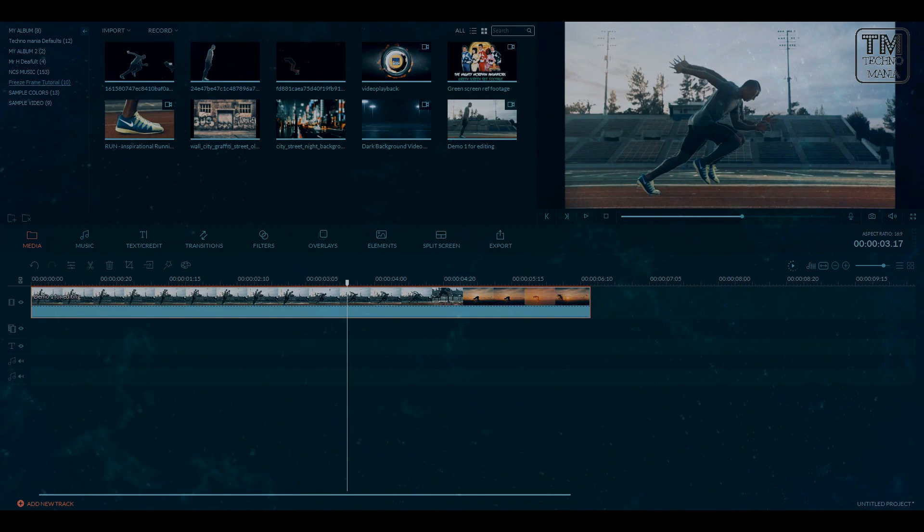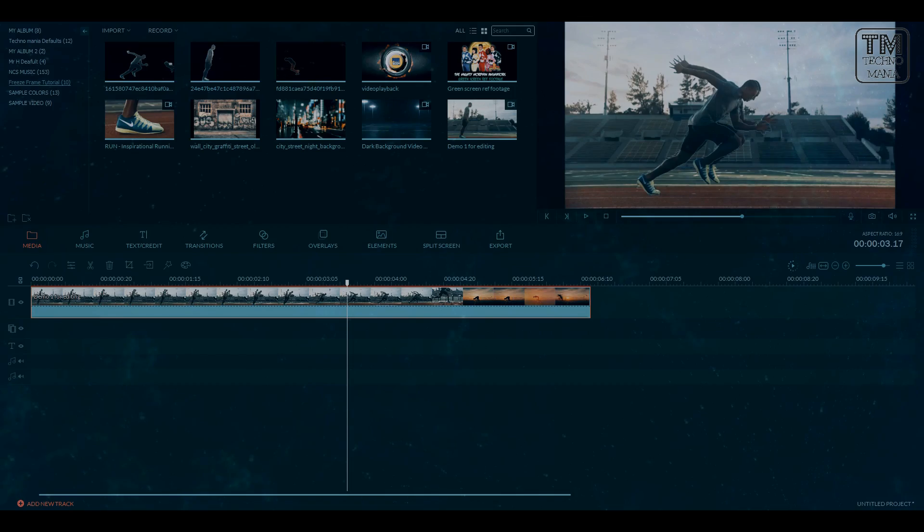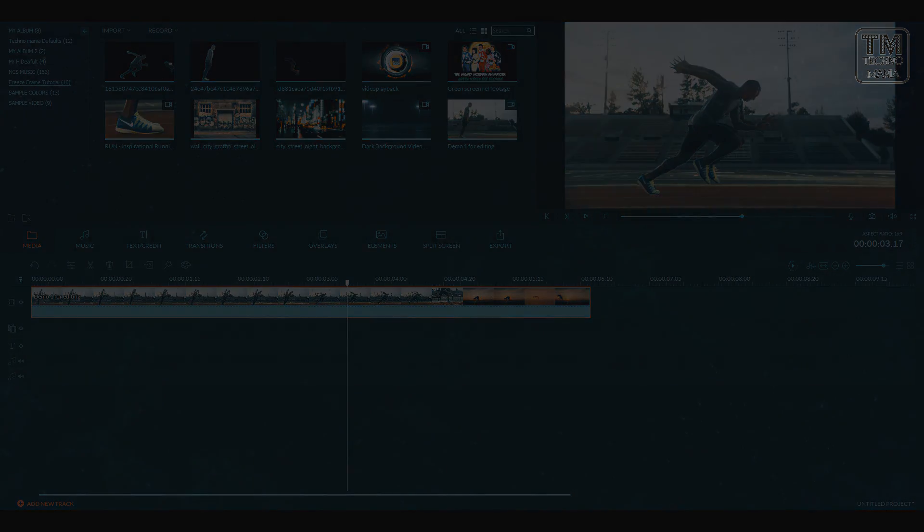If you do everything correctly you can achieve a decent freeze frame in Filmora.